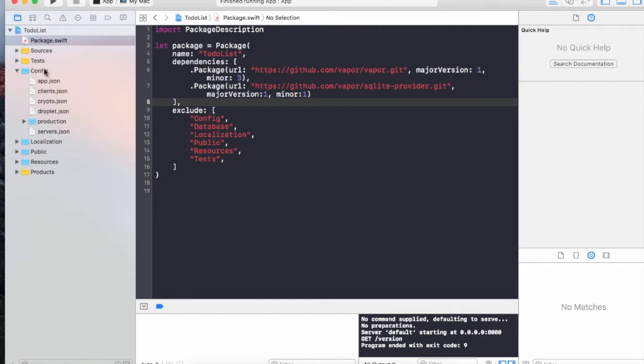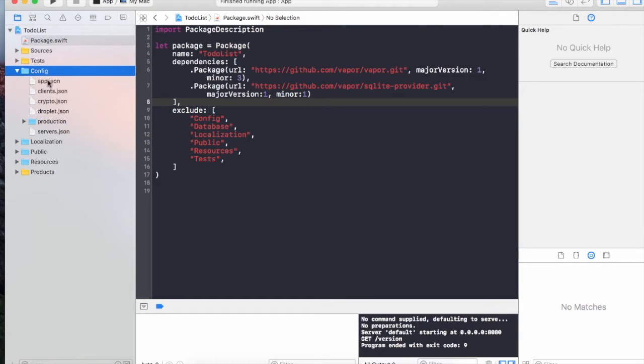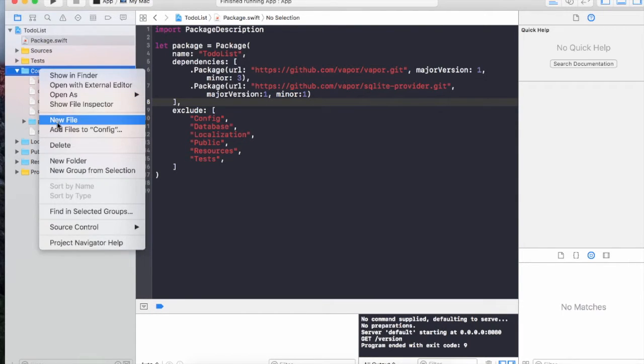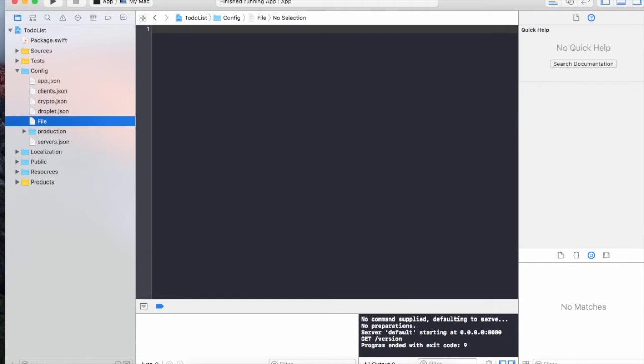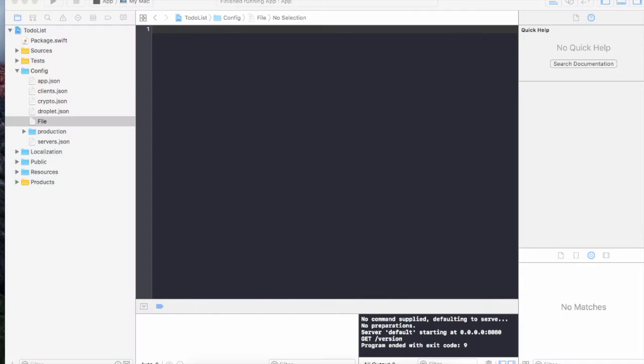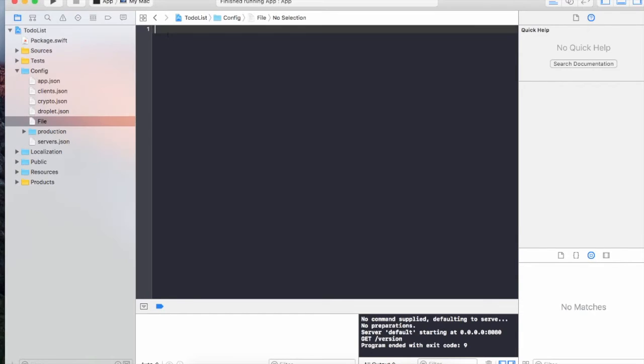The second thing I'm going to do is go into the config folder. Config folder has all these JSON files, these are basically the configuration. I'm going to add a new file in it. Inside the config folder I'm going to add a different file.